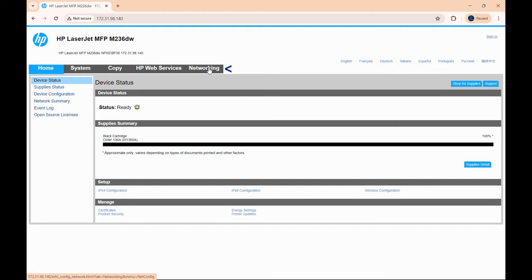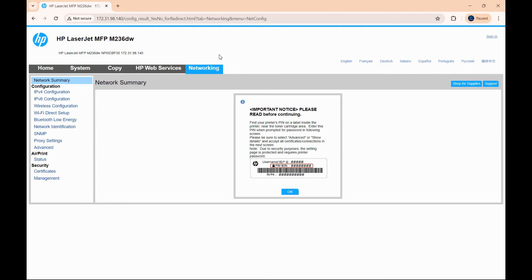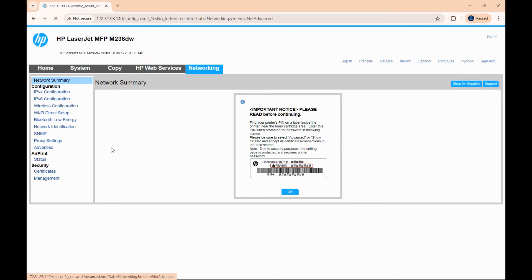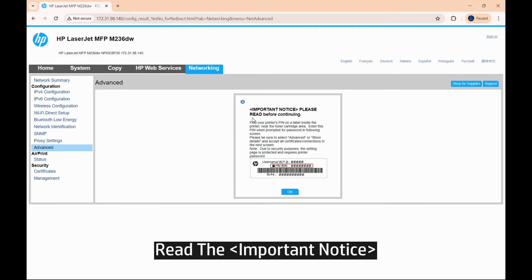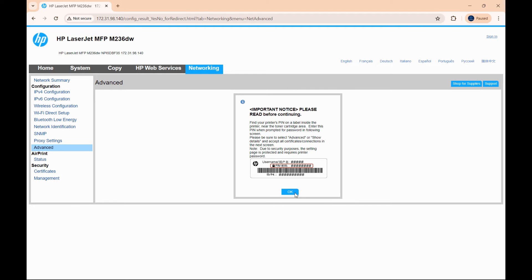Go to networking. Go to advanced to read the important notice and select OK.